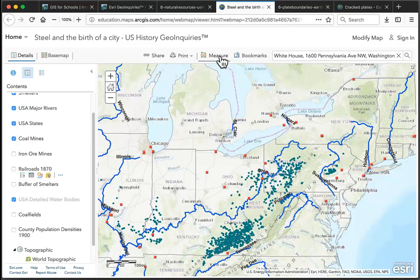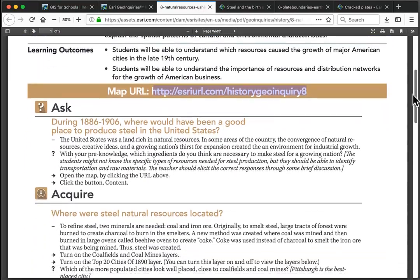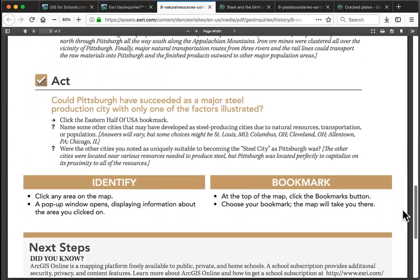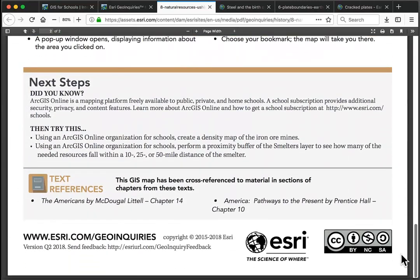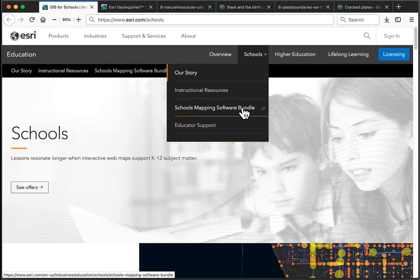Thanks for checking out GeoInquiries. We hope you like these. Please let us know by providing feedback using the address at the bottom of each activity. And check out the next steps just above for branching out into your own custom investigation. Or try the Level 2 lessons with a free account available to any K-12 school or youth club at esri.com/schools. Thanks!